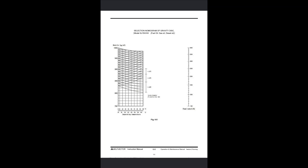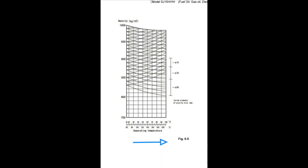Here you can see how a nomogram looks like. This is for the model SJ15H of the Mitsubishi purifier. We should know what parameters are given on the nomogram chart. You can see the separating temperature in degree centigrade and degree Fahrenheit on the x-axis. Also you can see the density or specific gravity for this particular model going from 750 kg per meter cube to 1000 kg per meter cube. On the right side, you can see the inside diameter of the gravity disk in mm. Please note it is the inside diameter and not the outside diameter.